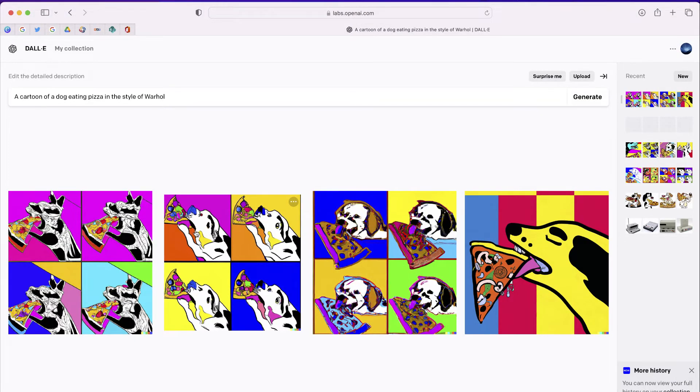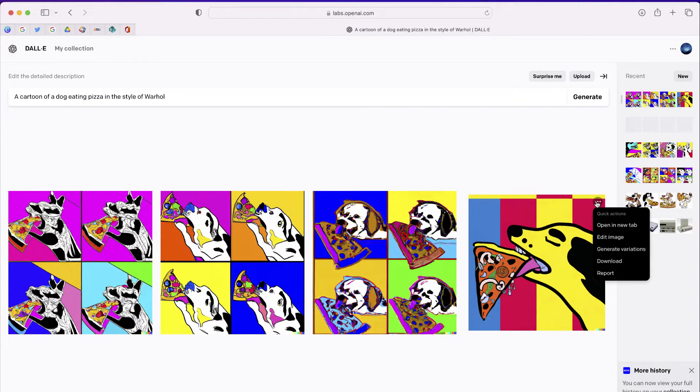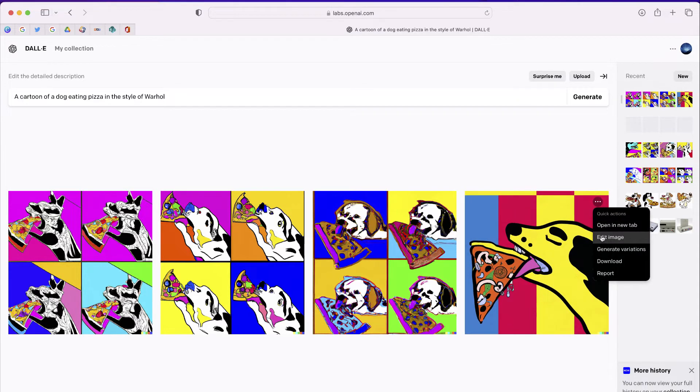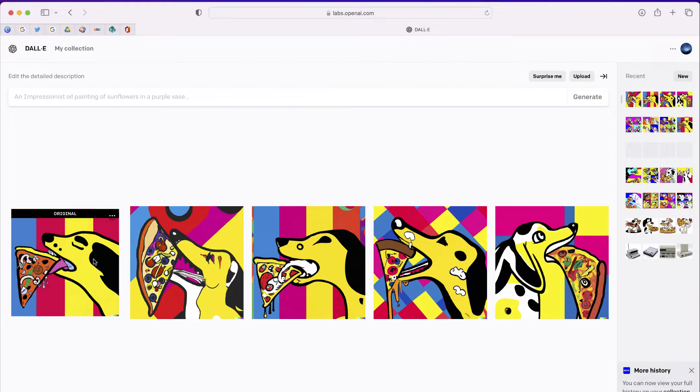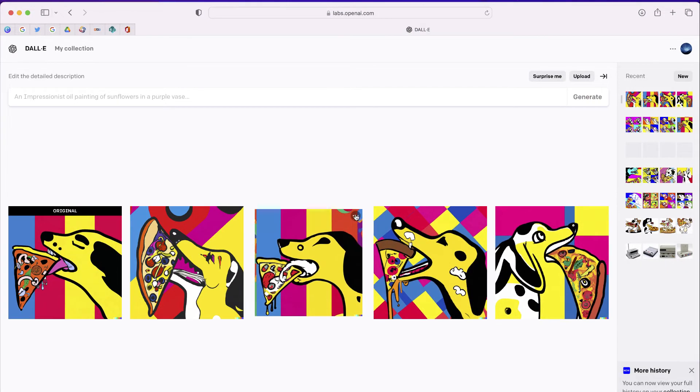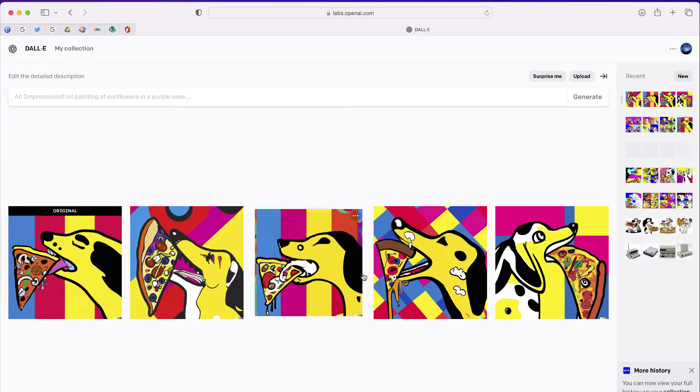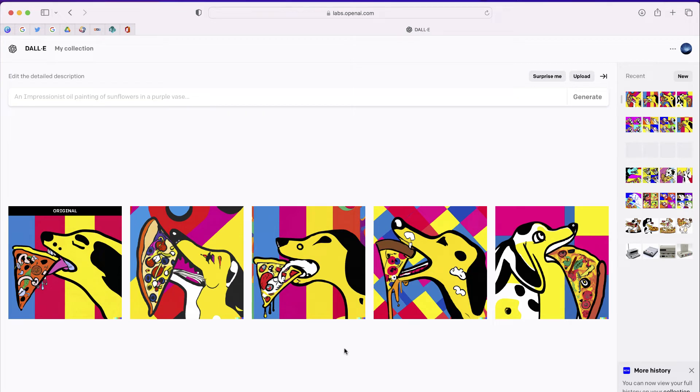Now if you see one that you like, you can hover your mouse over it and choose this option that says generate variations. Now I have five different examples. If I like these, I can right-click and download an image of this design.